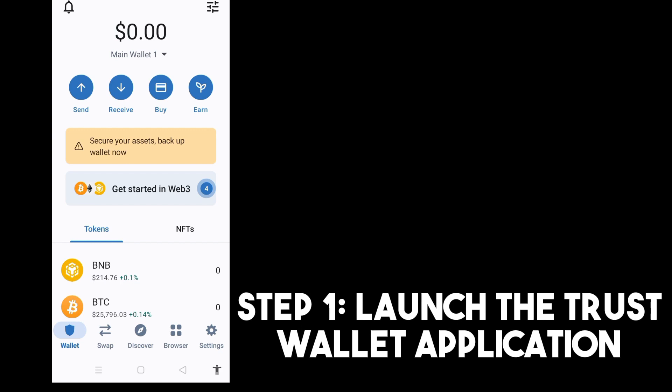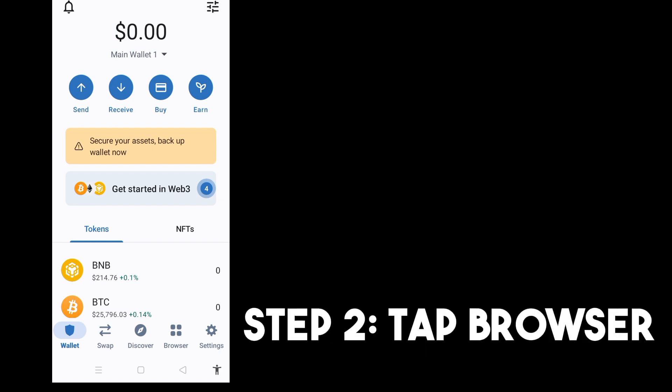Step two, you just have to tap Browser, that is next to Discover. Tap this one.